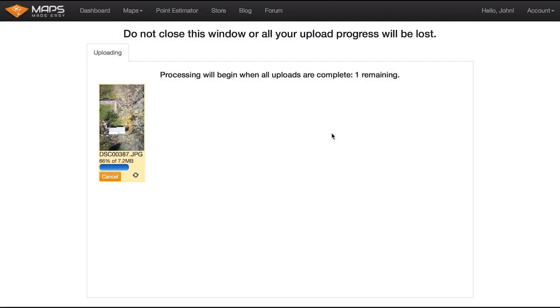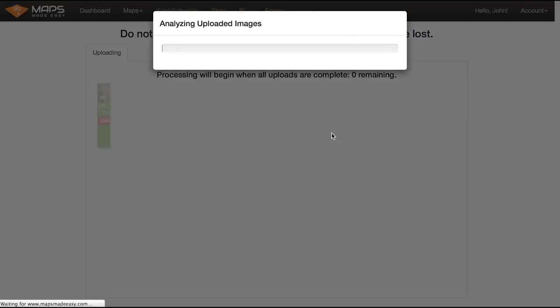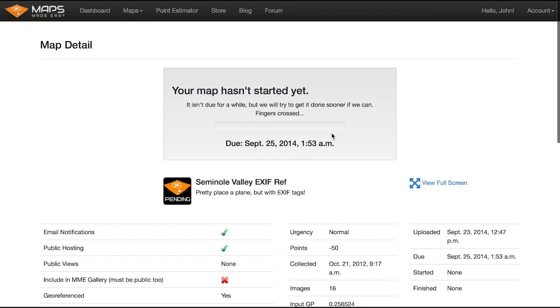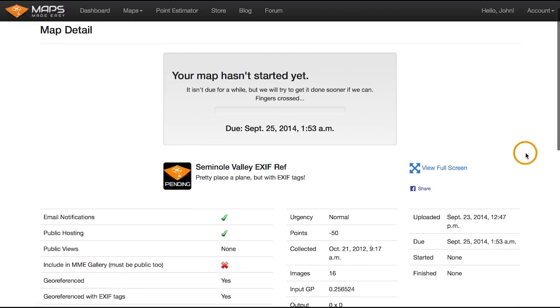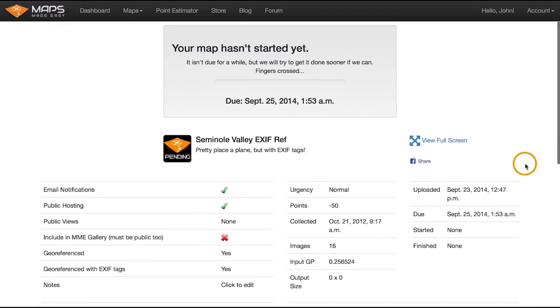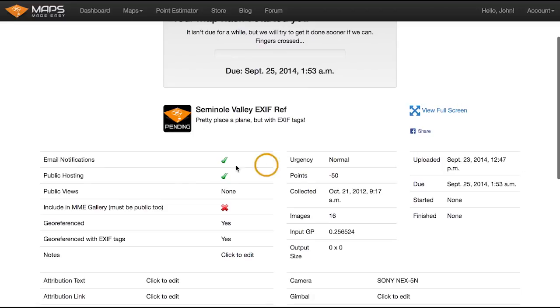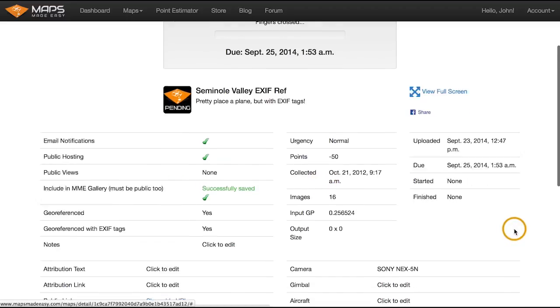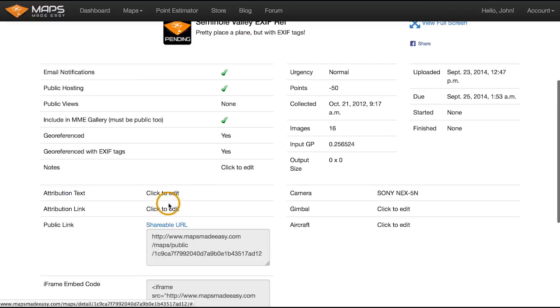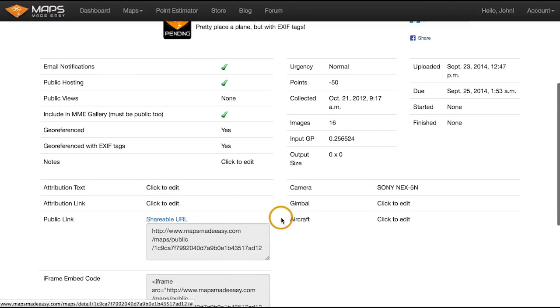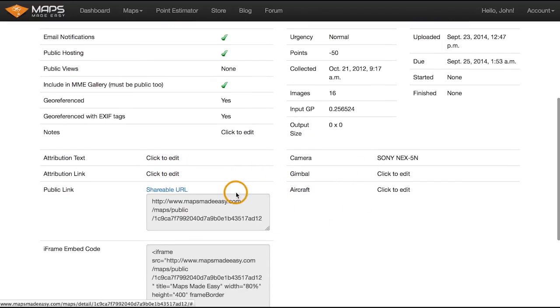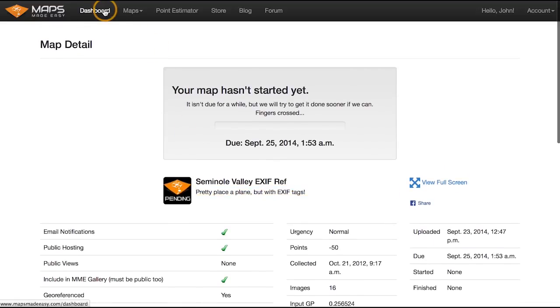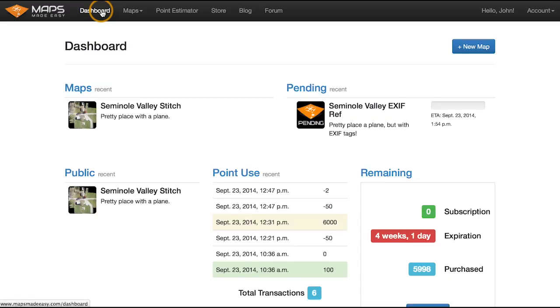Okay, so we're just about fully uploaded on our camera GPS EXIF tag-based georeferencing of the Seminole Valley site. So it's basically looking at the images. It's checking whether the sizes matched what you agreed to. Again, if not, it'll kind of boot back and be like, nope, and you'll lose the points anyway. So, you know, it hasn't started yet. Went through this on the aerial stitch, but you can adjust the email notifications, the public hosting, put it in the gallery. Let's put this one in the gallery. And, you know, change the attribution link, change notes on how you collected the data and things like that.